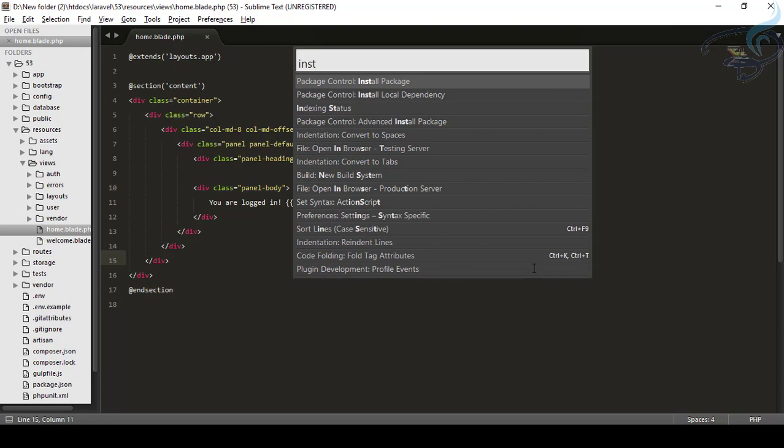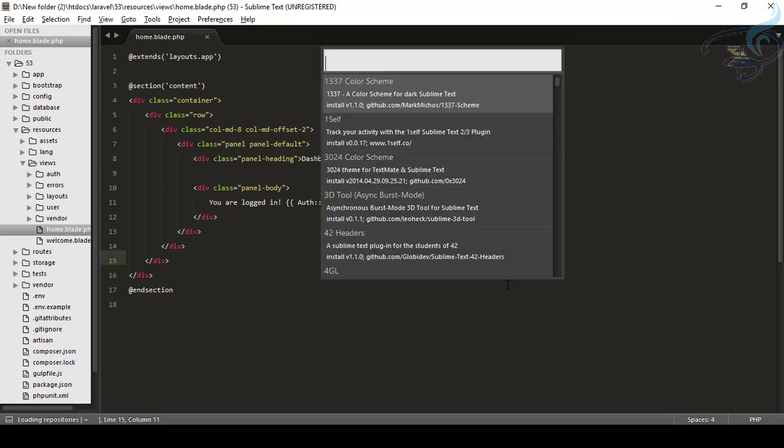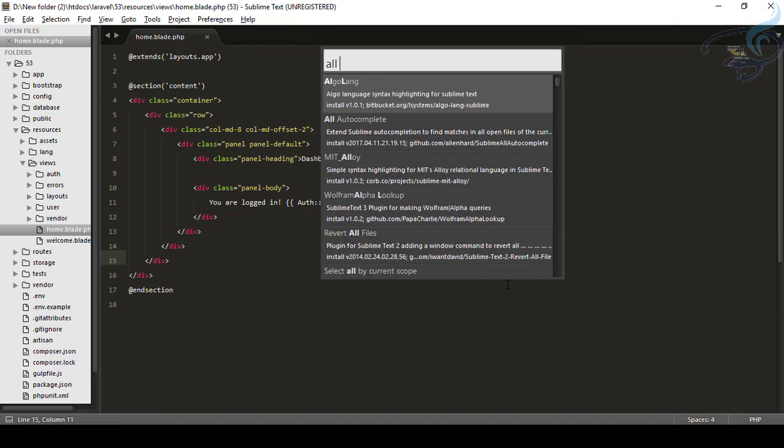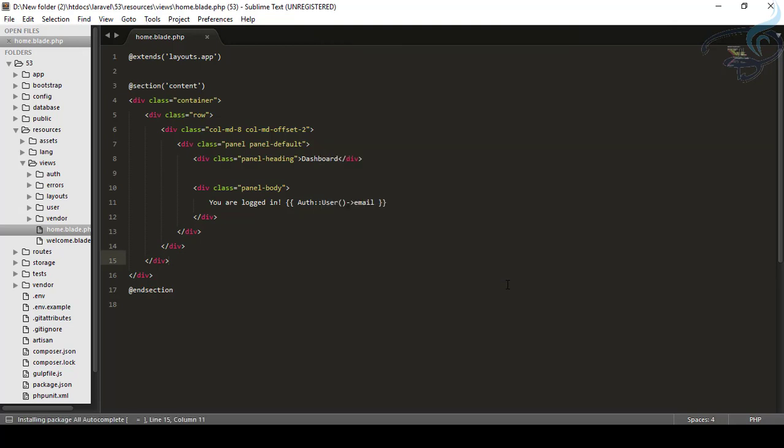The first one you can see, hit enter and it's loading repositories. That means loading the list of the packages for Sublime. Here's the list. And I want all autocomplete and it's here on the first. So I will just select it and press enter. So it will download, it will install the package and now it's completed.